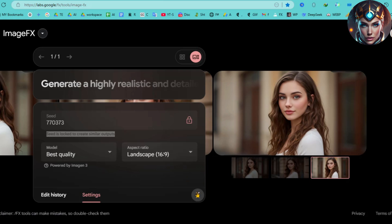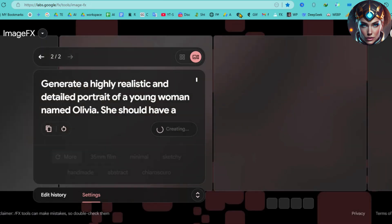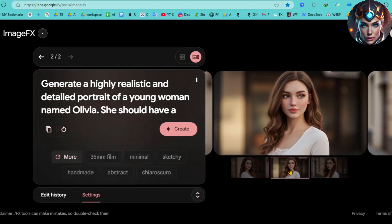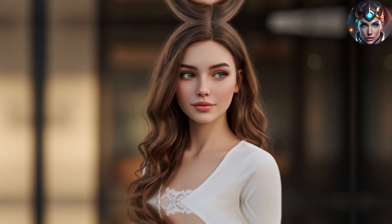Without this step, your next image might look completely different, even if the description stays the same. Let's test it with the seed number locked. I'll generate another image of Olivia — and there it is. Her face, her features, everything remains consistent. This small step is often overlooked, which is why many struggle with AI character consistency. But now that you know how to do it, you'll never face that issue again.